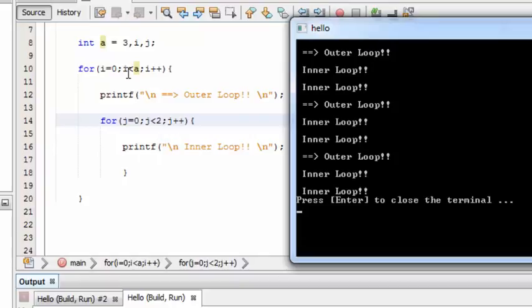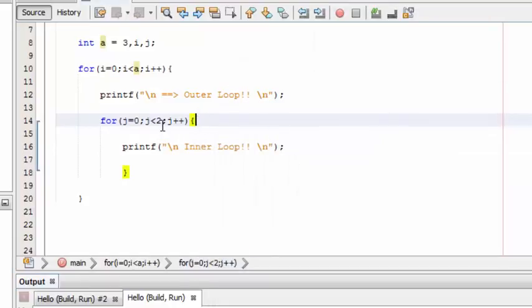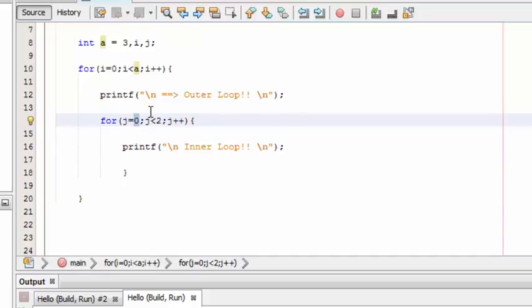Now we are going to make them dependent on each other. Instead of this zero as the start value, we are going to start this inner loop from the value of i.